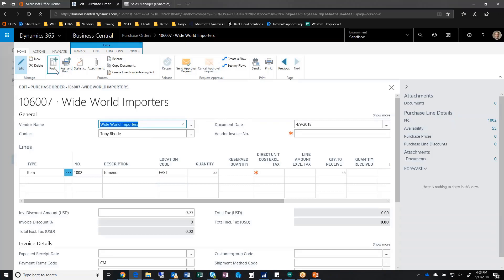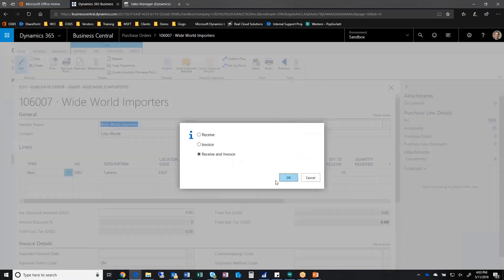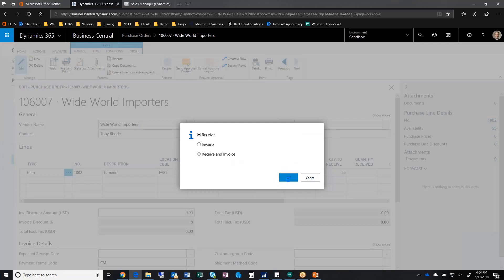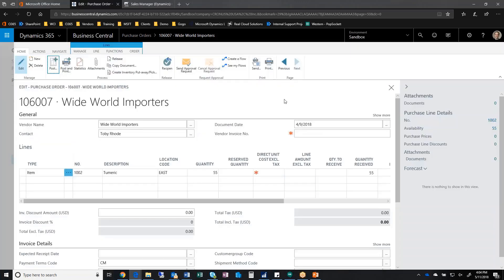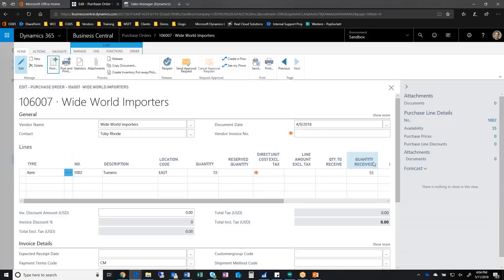If I come in here and post this, indicating that I've received it, you'll see here quantity received is now 55.